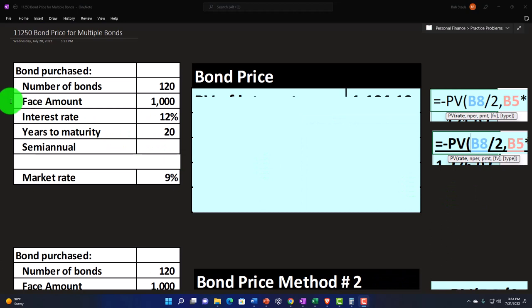We're imagining that we're going to be purchasing multiple bonds at this point in time. So the number of bonds we're going to purchase, 120, the face amount of the bond, $1,000. This is a typical type of scenario. When bonds are issued, they're often issued in $1,000 increments. And if we were to buy the bonds, we might be buying multiple bonds of $1,000 increments. The interest rate or coupon rate on the bond, we're imagining to be 12%. The years to maturity are 20.